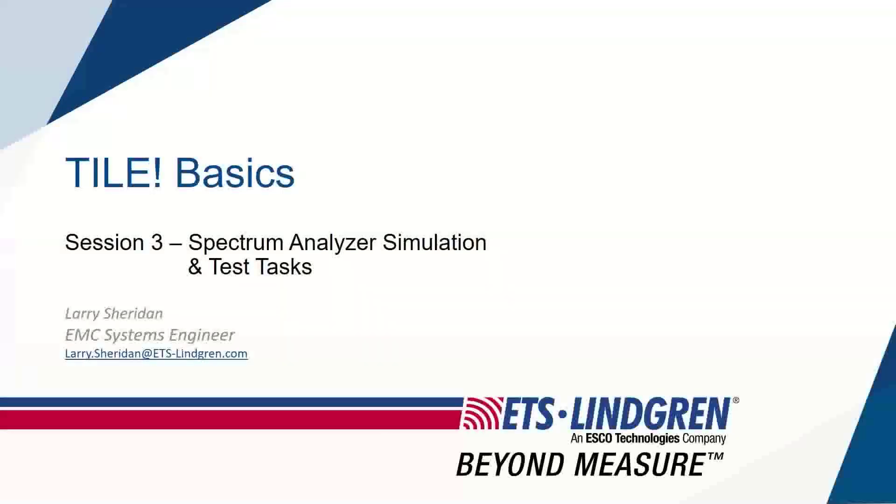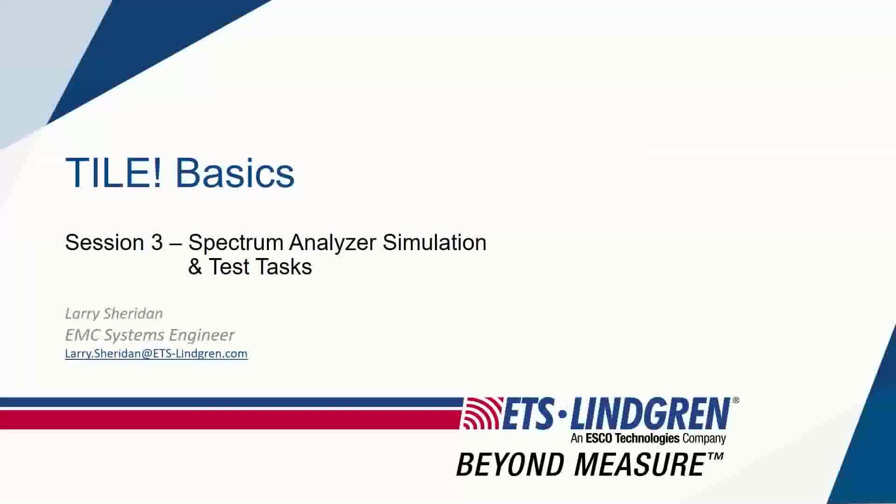Welcome to Tile Basics Session 3. In this exercise, we will go through setting up the Spectrum Analyzer Simulator and go through various test tasks and building out the main menu to get our test going.